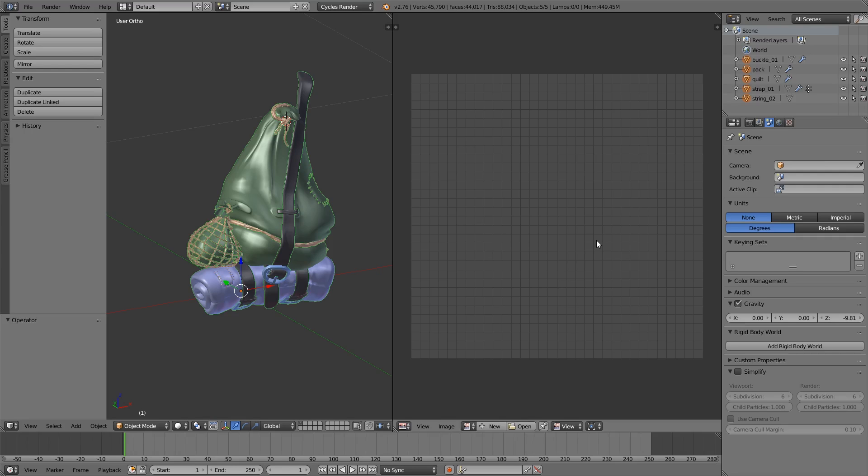But in Substance Painter 2 they've released a diffuse specular workflow which is very similar to what we use in Cycles and it's a lot easier to use the two together now. So I figured it was time to show you how.